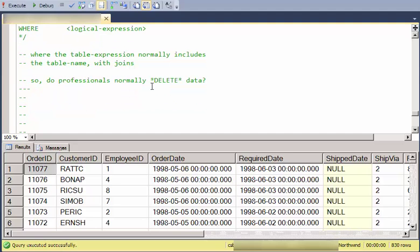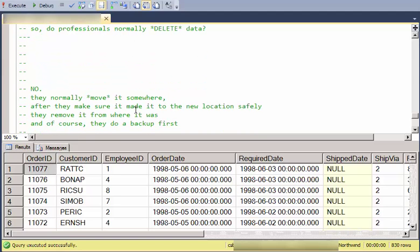Question. Do professionals normally sit at a command line on a production database and delete things? Well, certainly, they don't do that. But even if it's not dangerous to move stuff from a production database, let's say they're on some other database. Do we normally just delete forever data? Well, the answer is no. Usually, what we do is we move it someplace. And after we make sure that it's safely made it to the new location, then we might remove it from where it was.